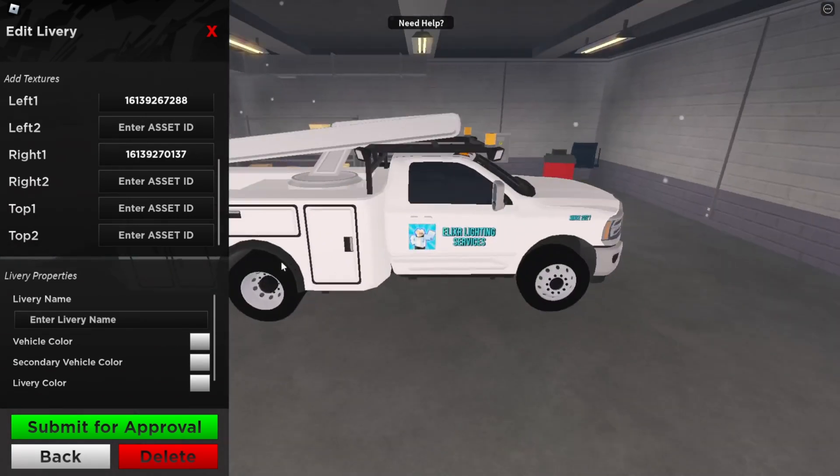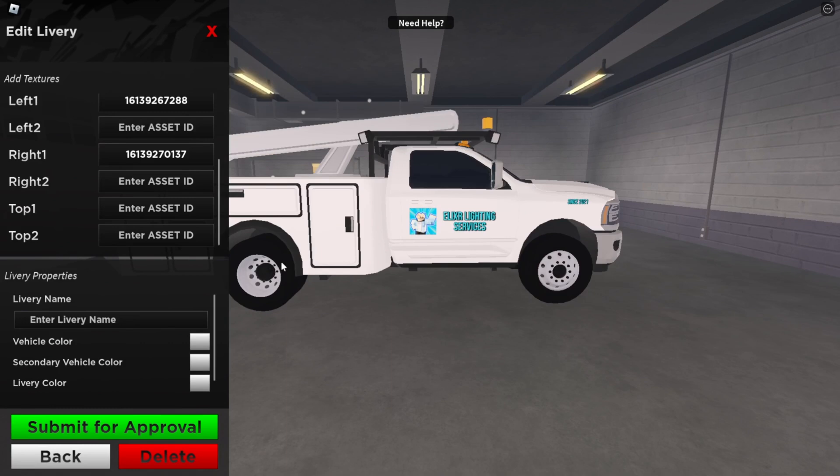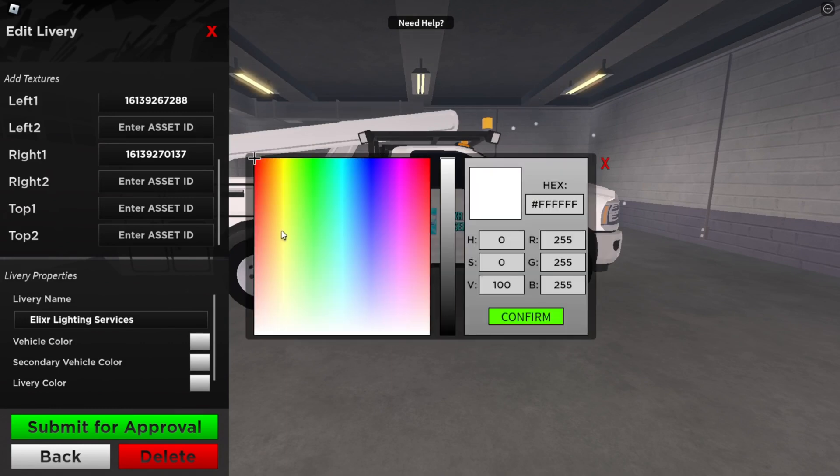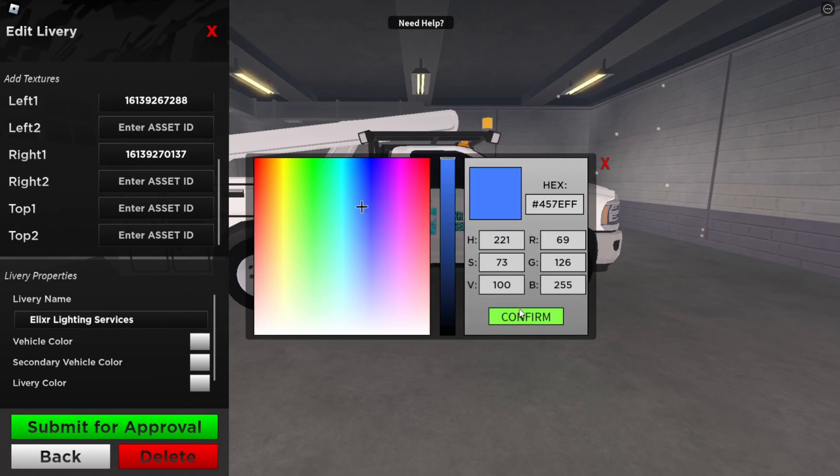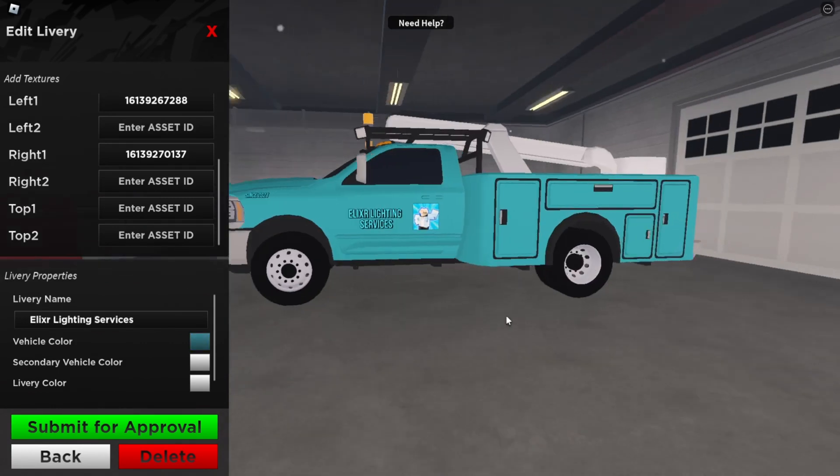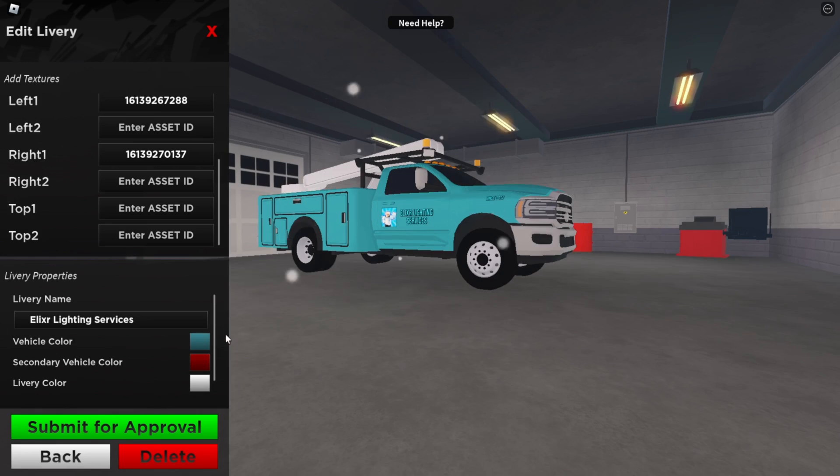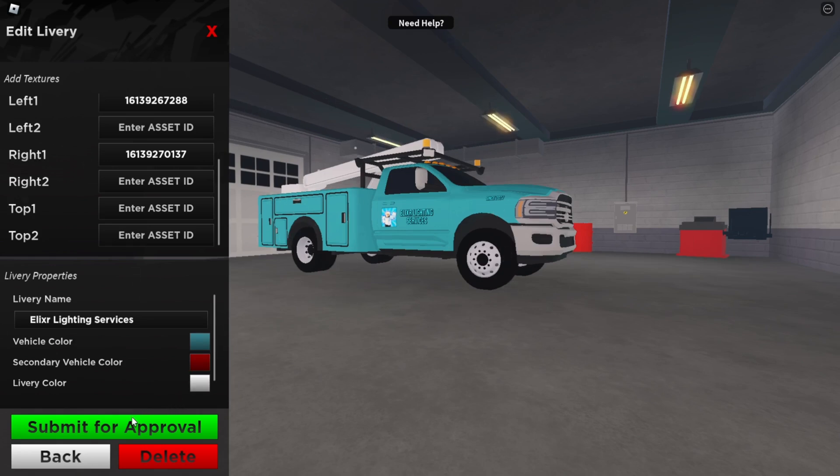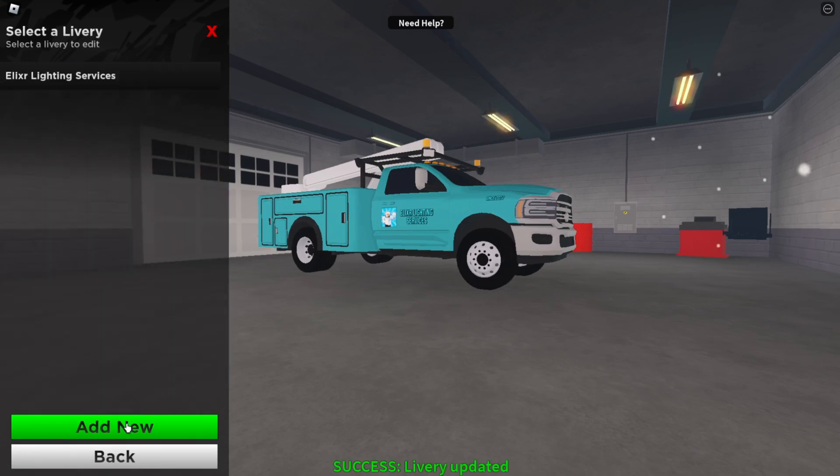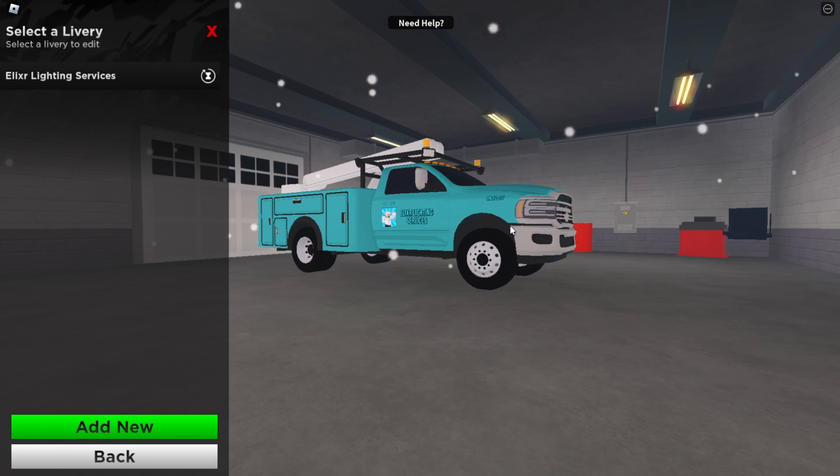Then you can put in your livery name, change your vehicle color. I think that's a nice color. And then what you want to do is click submit for approval. The approval process will take 48 to 72 hours.